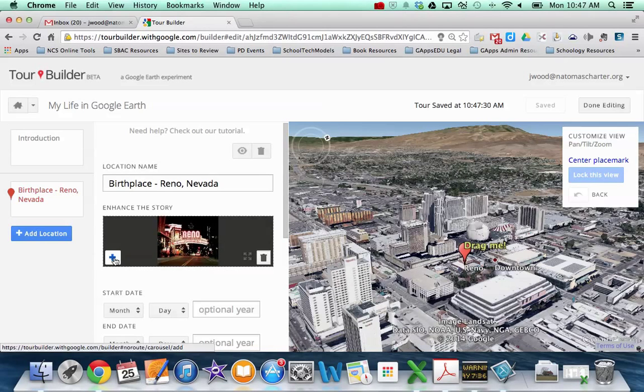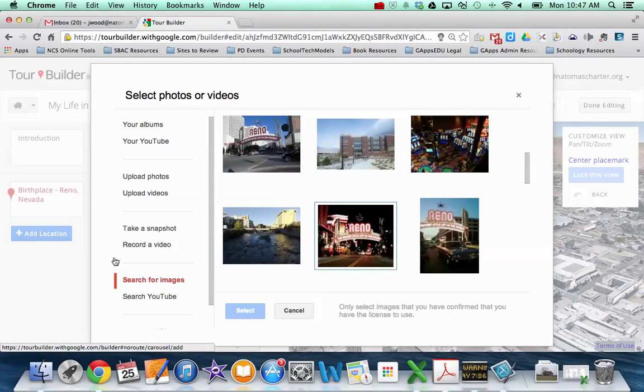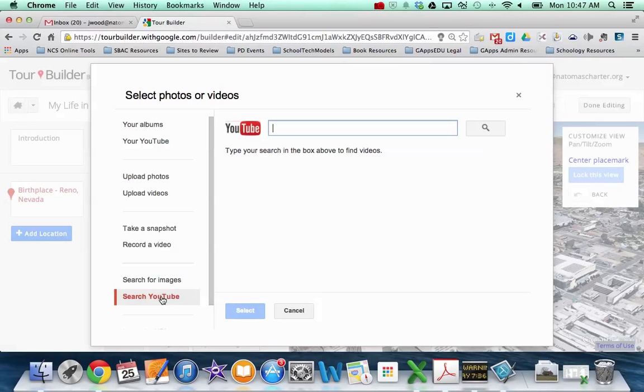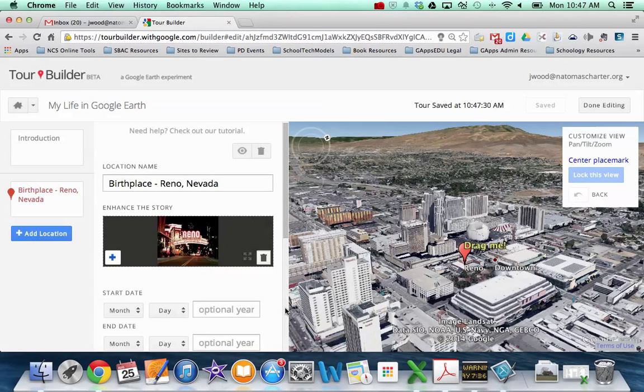And I can actually have up to 25 pictures or videos here. So if I want to add another picture, I can click on the plus sign. It takes me back to the very same menu. And I mentioned pictures or videos. So for placemarks, you can also add videos. So I could just search YouTube and then type in something that I'm searching for and add it as a video. So now I'm just going to hit cancel.